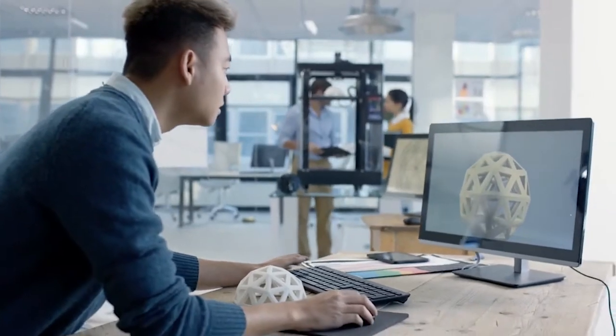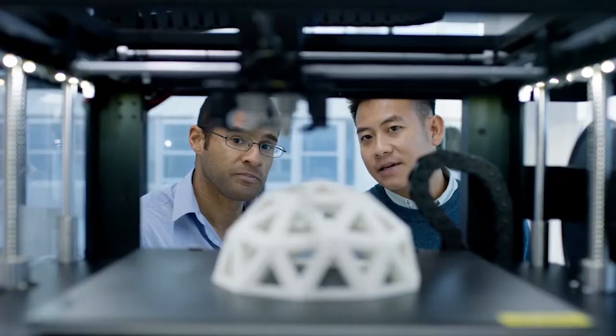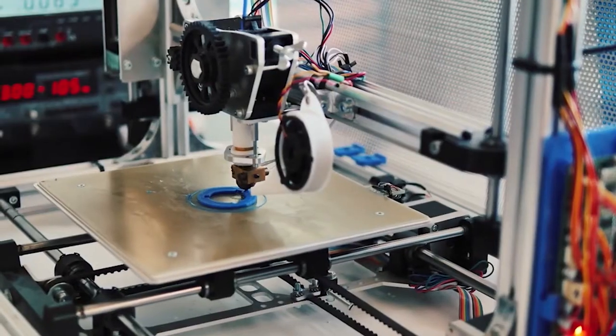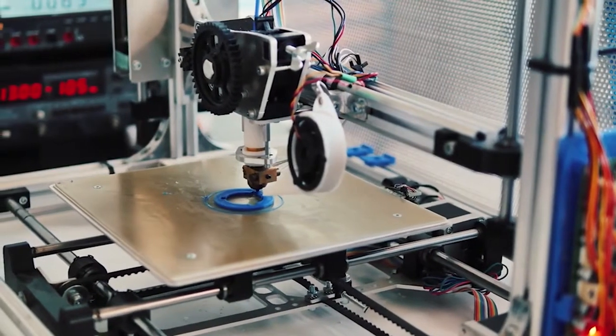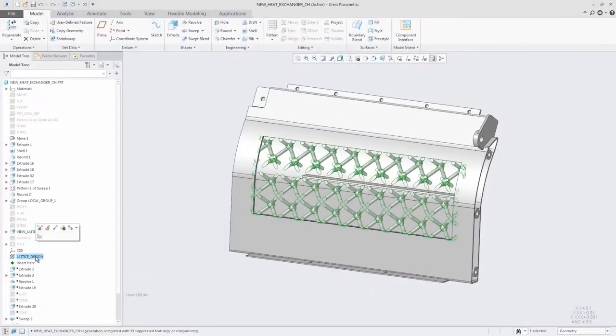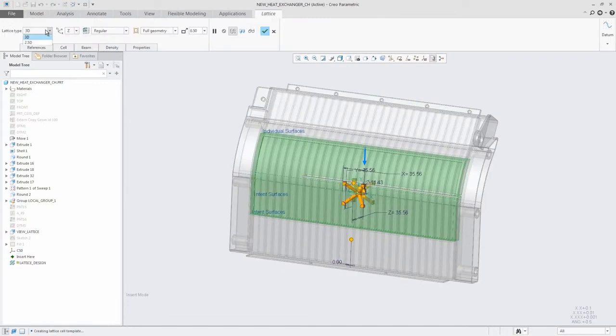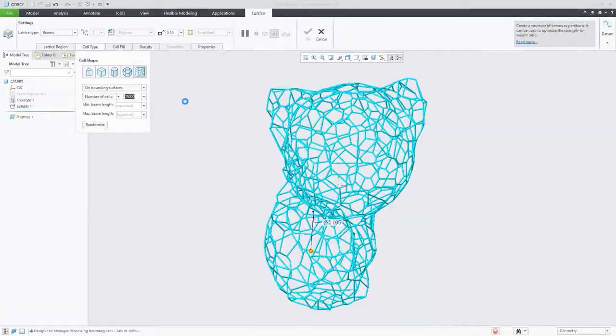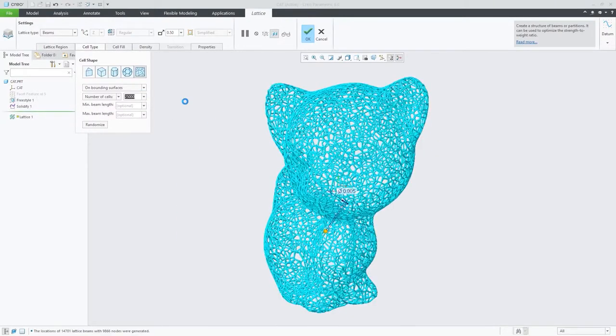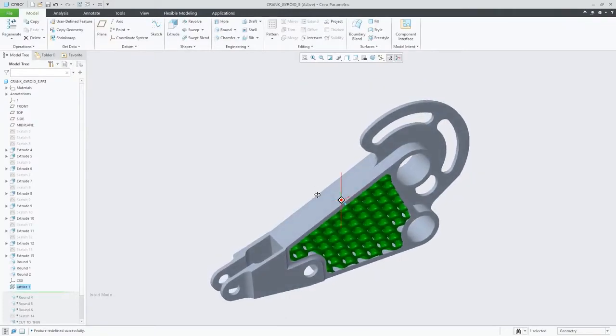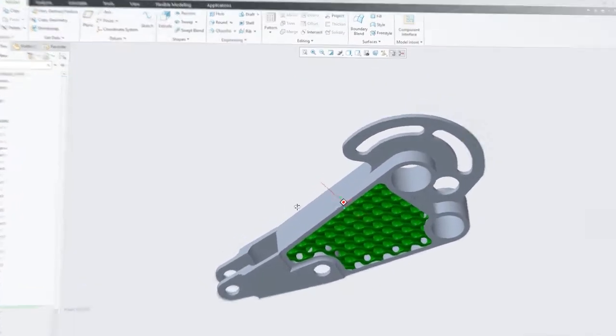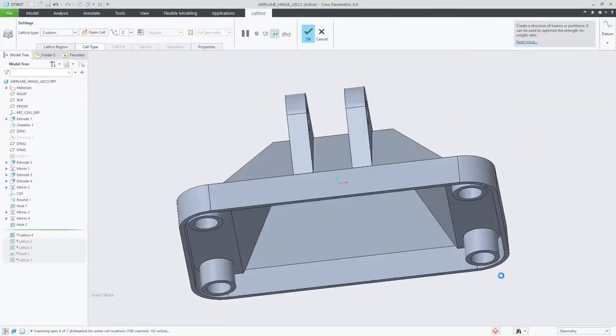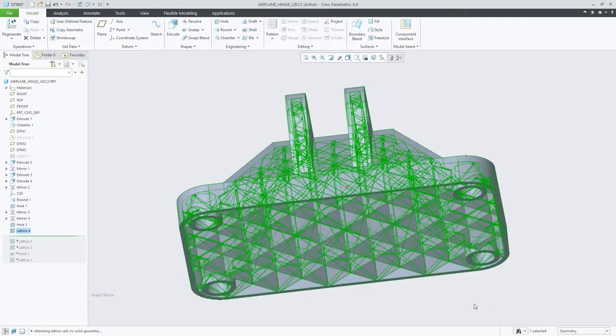Creo 6.0 is adding new capabilities to give you greater flexibility when you design for additive manufacturing. In addition to the standard 2.5D and 3D lattices, you can now build stochastic foam or conformal lattices, formula-driven lattices such as gyroids, and define custom lattices using Creo geometry.